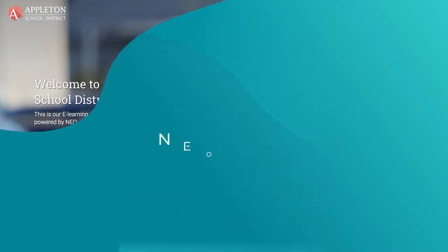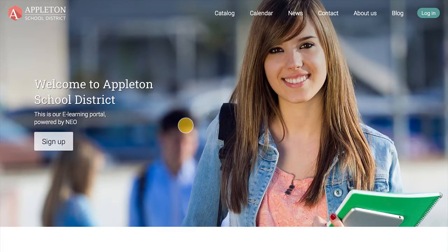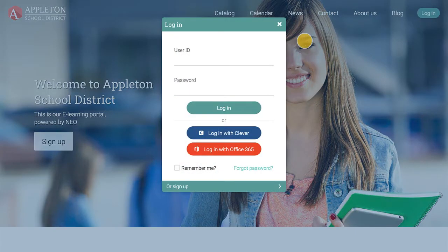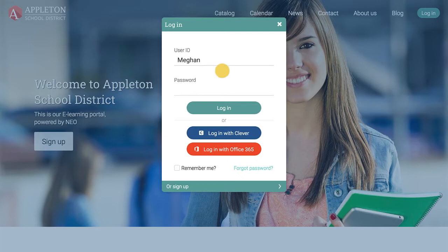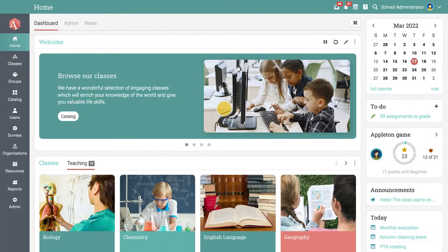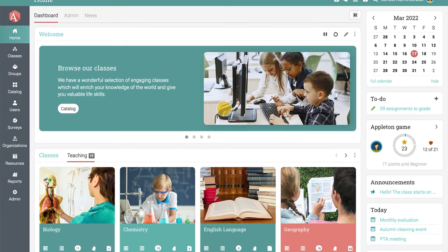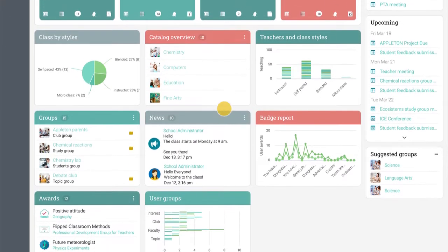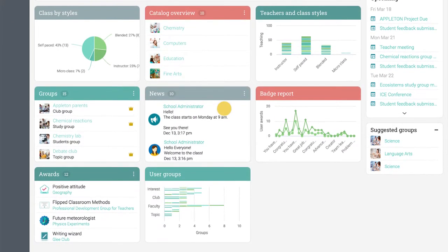This video will give you a complete overview of Neo from an admin's perspective. Neo enables admins to have an enjoyable experience anytime and anywhere. When you log in, the first page you see is the home dashboard that displays an overview of classes, groups, catalog items, and more.